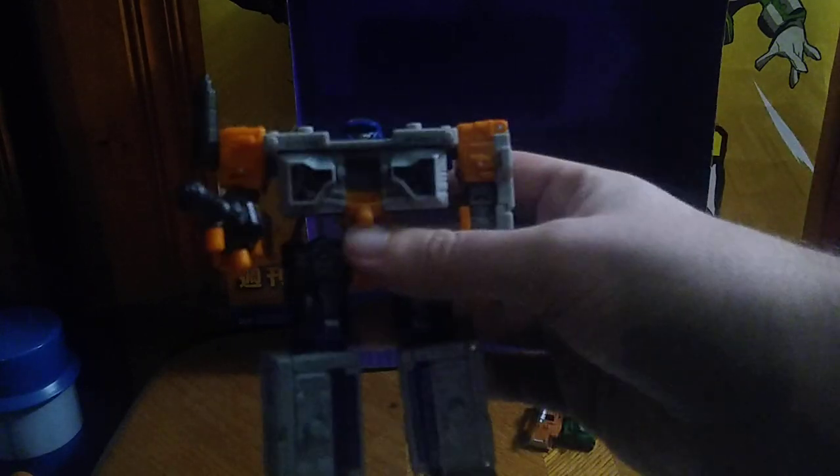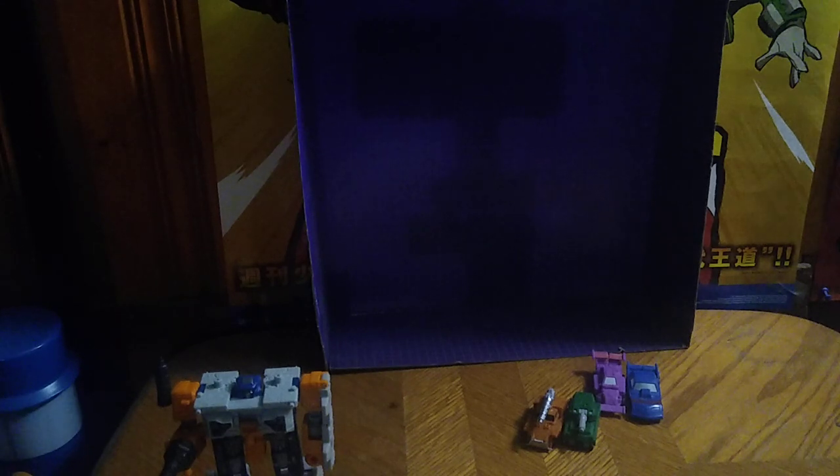Here we got Airwave in his robot mode. Now for some comparisons before we show him off combined, and these bots have an ability to combine. Just for the sake of comparisons, because Airwave's got one eye like Shockwave, I'm going to turn the camera flashlight on so you can see they both have one eye, Airwave and Shockwave.